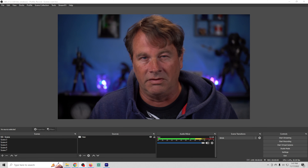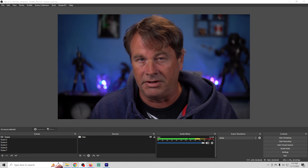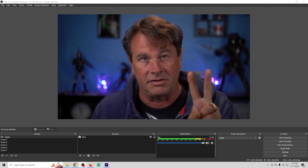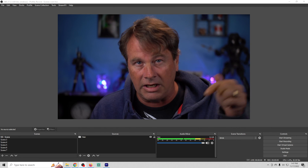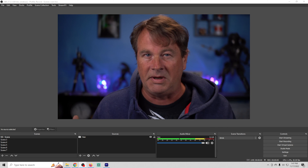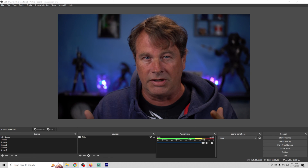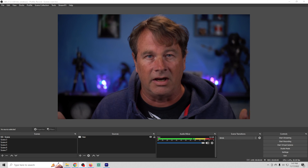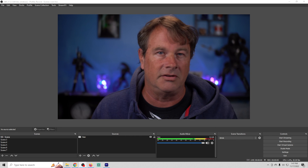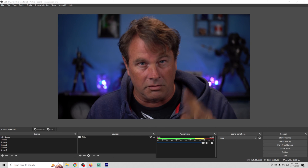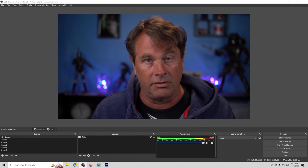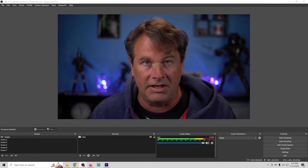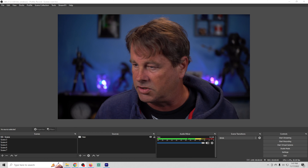A very large portion of audio issues you're going to run into in OBS have two factors. One: you have desktop audio in your audio sources, which means it's picking up your game stream or any other desktop audio your computer is playing. Two: you're not wearing headphones and you're playing your desktop audio through your speakers.